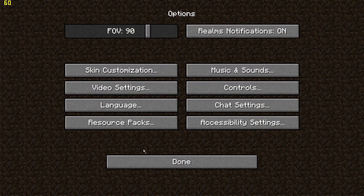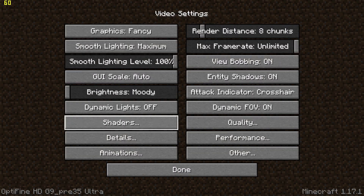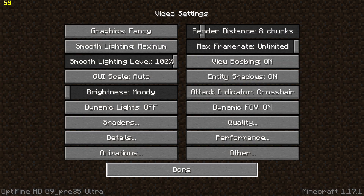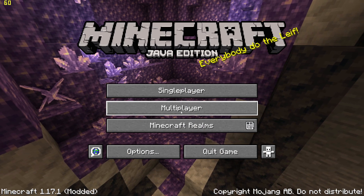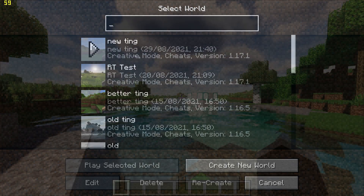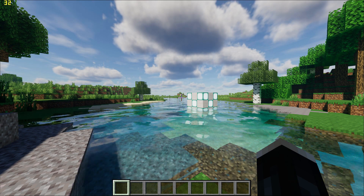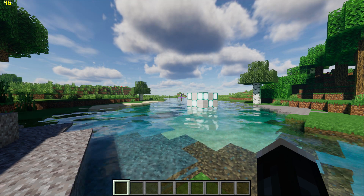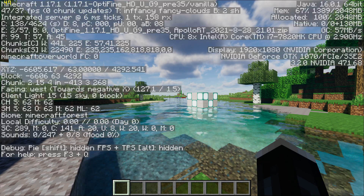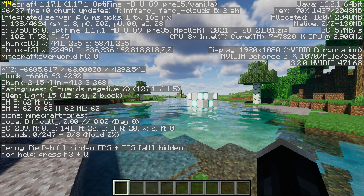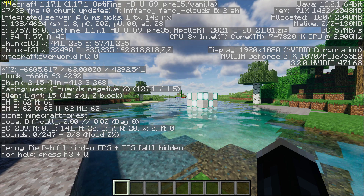First, you'll need to load up Apollo RT shaders and load up either a world or server. Once the world has loaded, you can check your FPS by pressing F3 and looking at the top left.